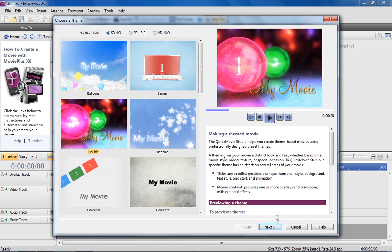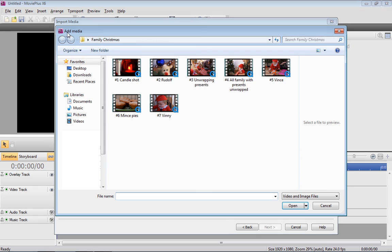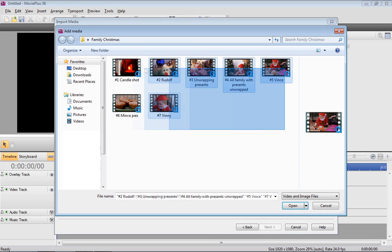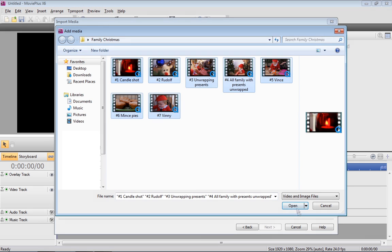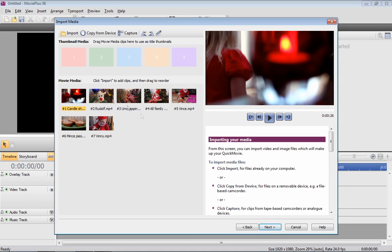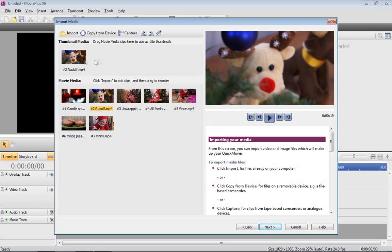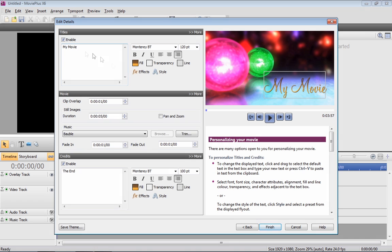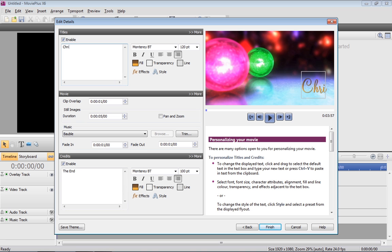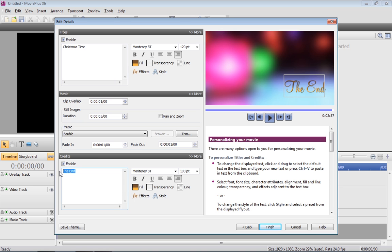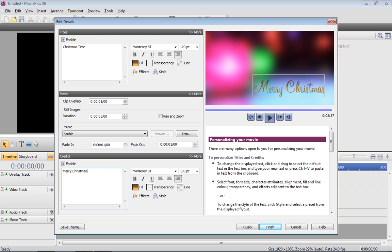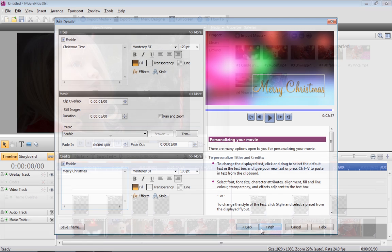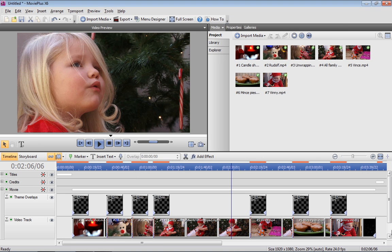When you've chosen a theme, simply import your video and image files, choose the title thumbnail, and proceed to personalize your quick movie with titles, credits, music and effects. Click Finish to see your completed movie on the timeline, with all settings automatically applied.